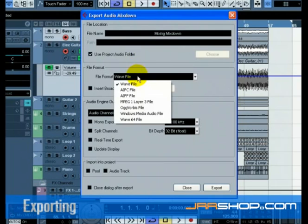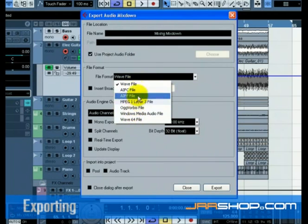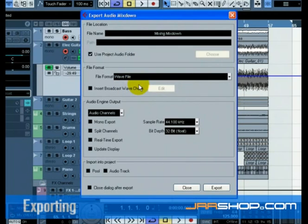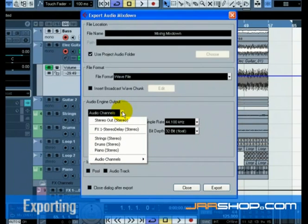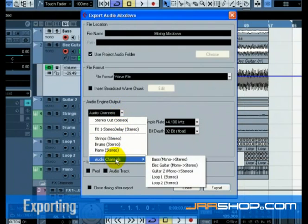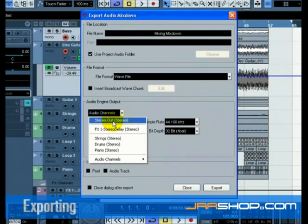Normally, you want to save your exported file as a WAV file under file format. This, of course, chiefly depends on what file format the other applications such as a CD burning program requires. You can choose whether you want the main stereo outputs, stereo-out-stereo, to be exported.